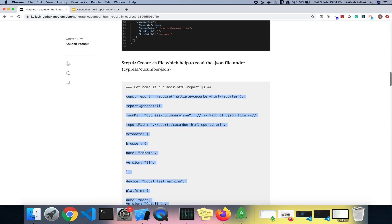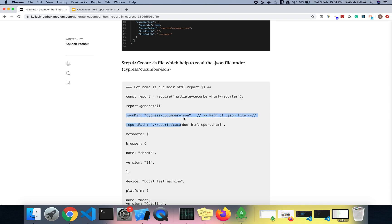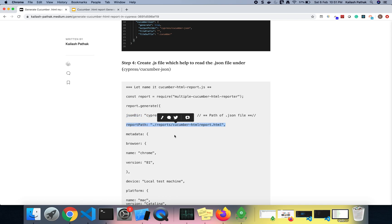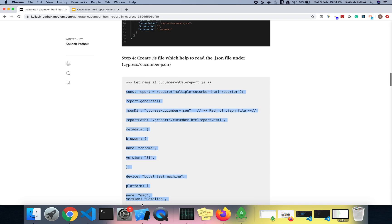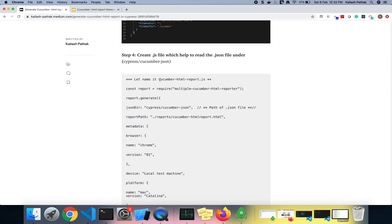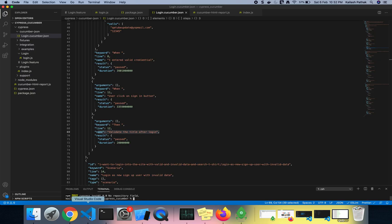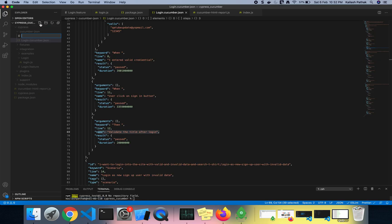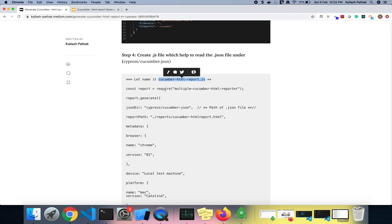This is the JS file we need to create. In this JS file we give the path of our JSON file — you can see I've given the path here — and I've also given the path of the report folder where I want the report saved. Let me create this JS file in the root folder.